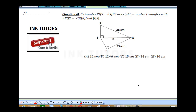Triangle PQS and QRS are right angle triangles with angle PQS equal to angle SQR. Find QS. Many students have been failing this question and I'm going to show you how to solve it here. The first thing you need to do is bring out your two triangles.